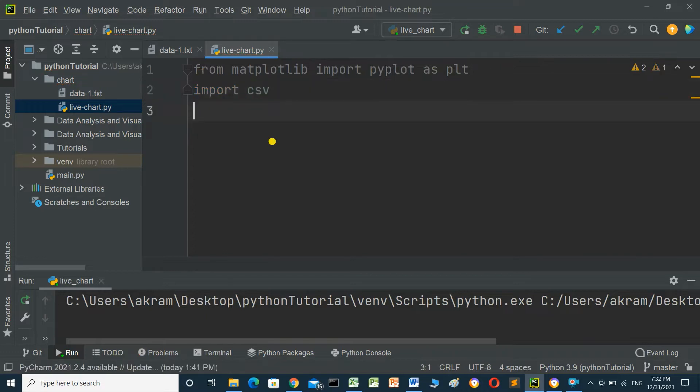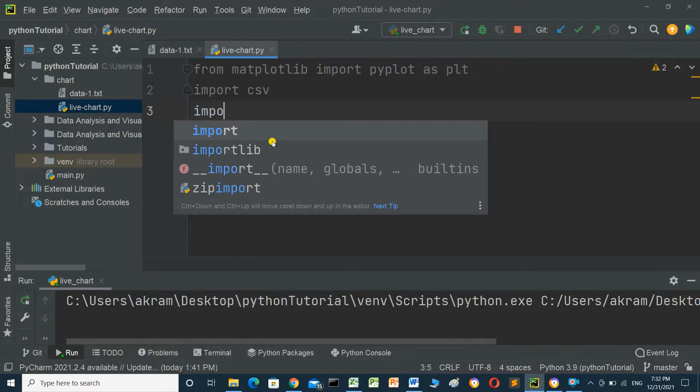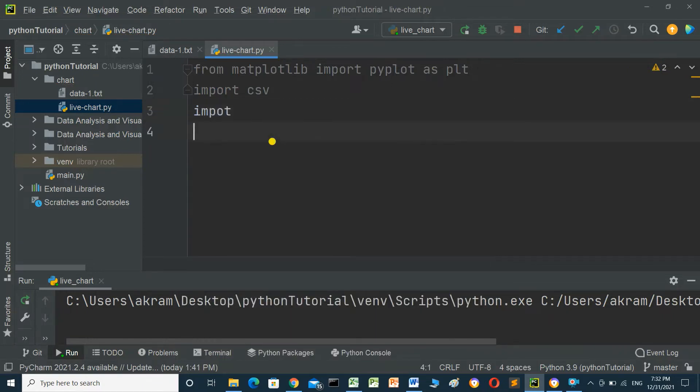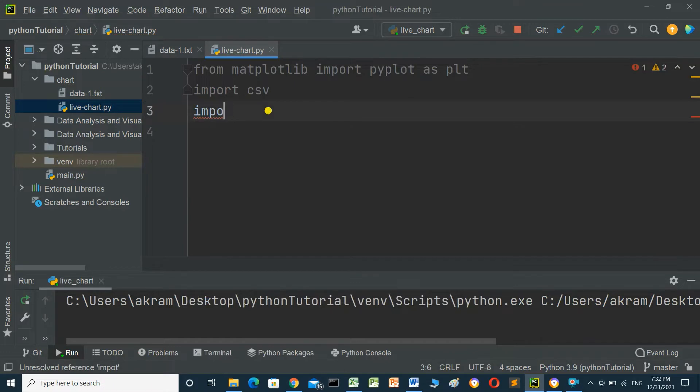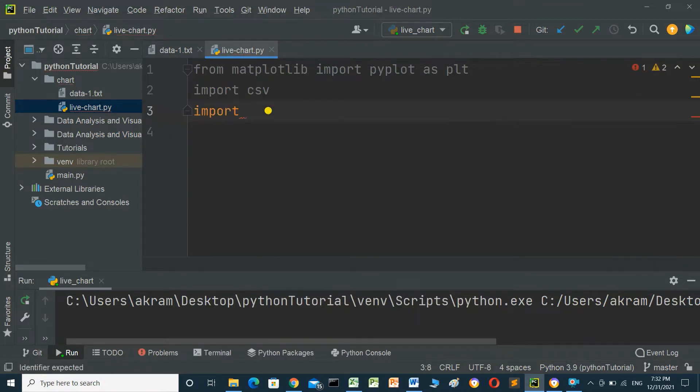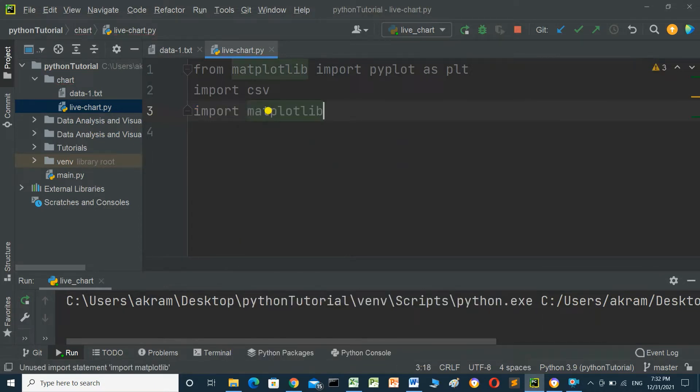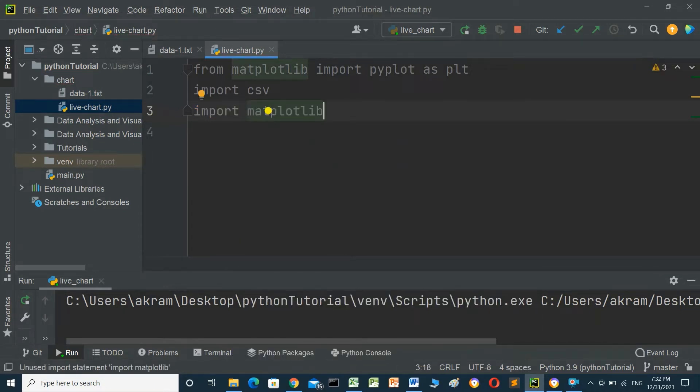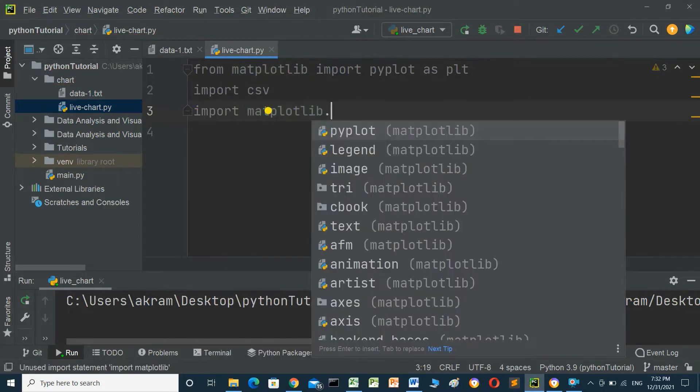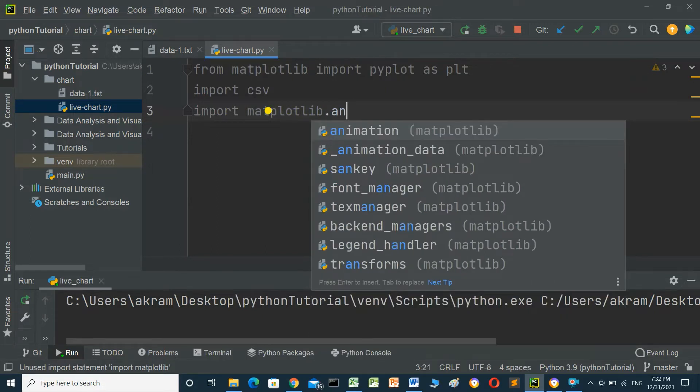Next, import matplotlib.animation. This animation module is necessary for creating the live chart functionality.